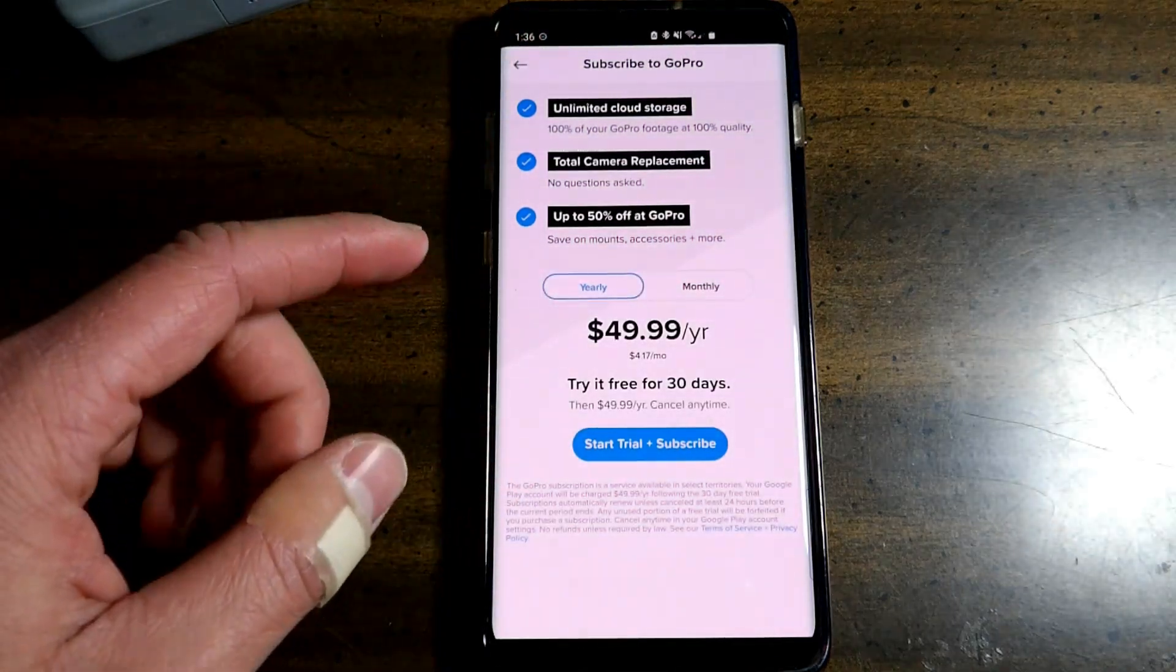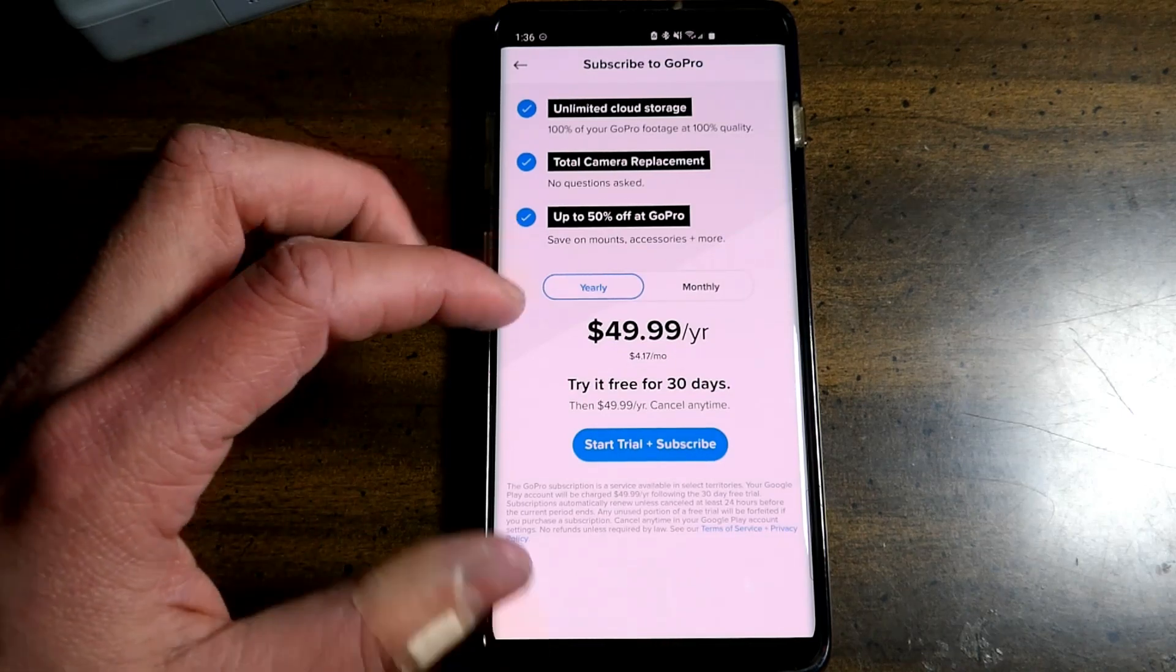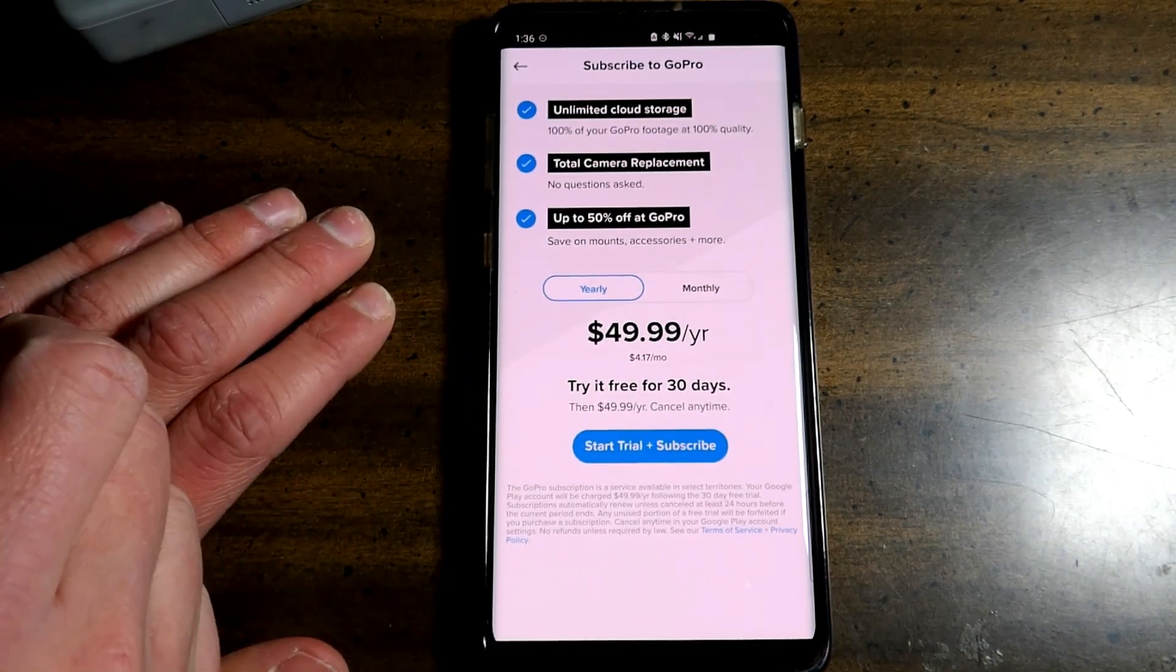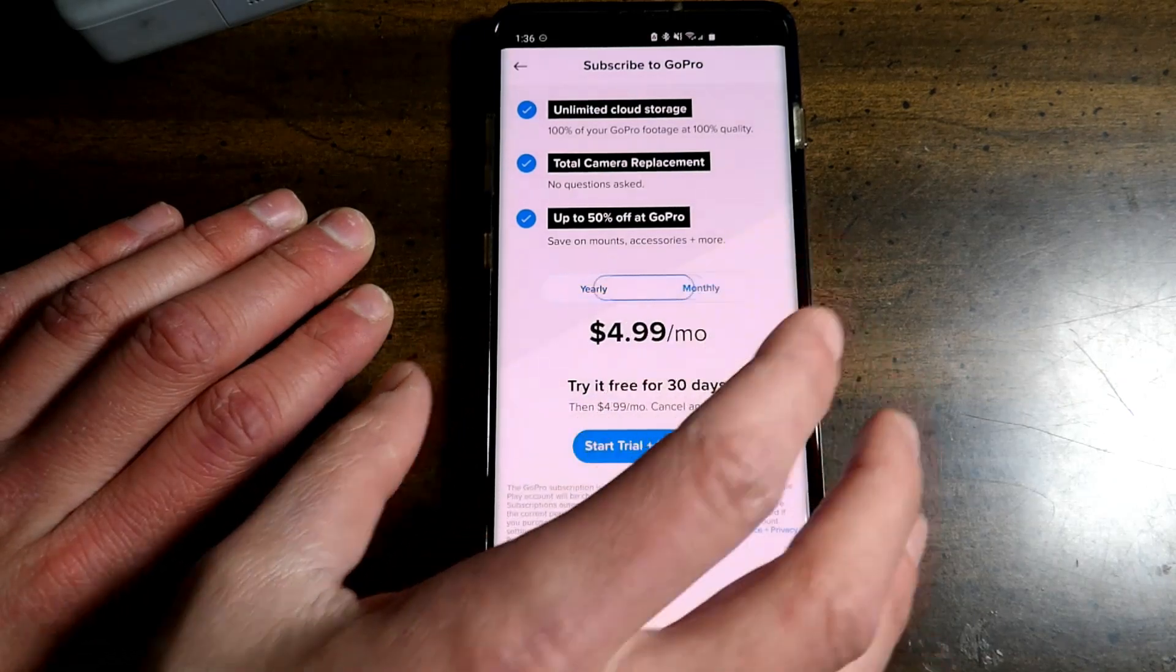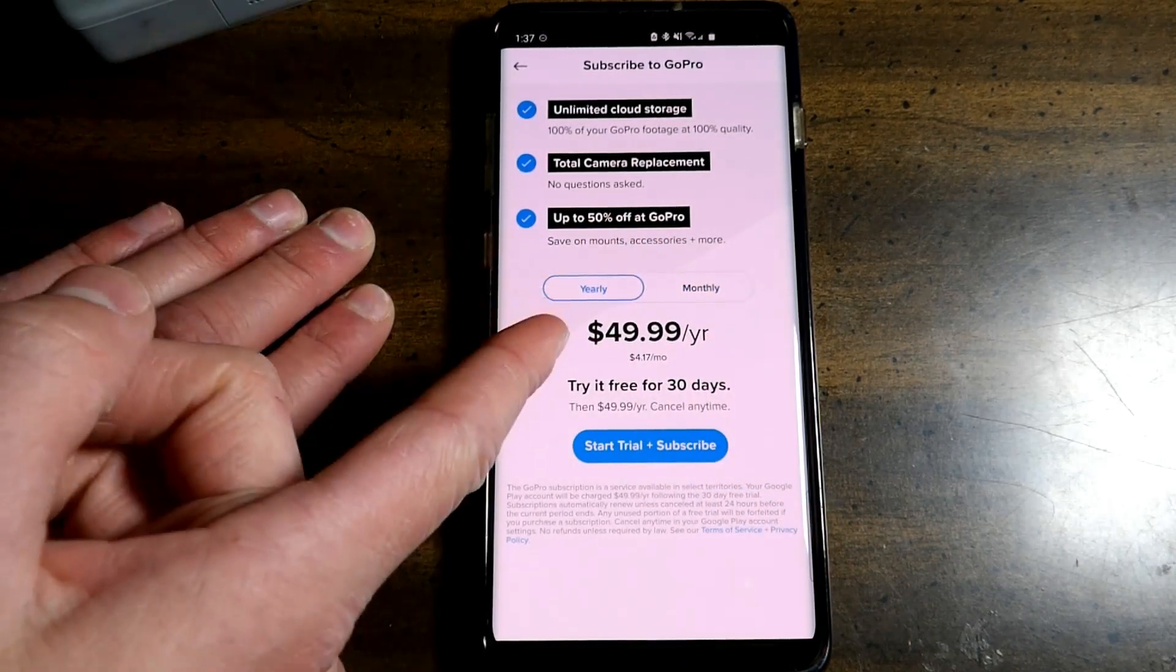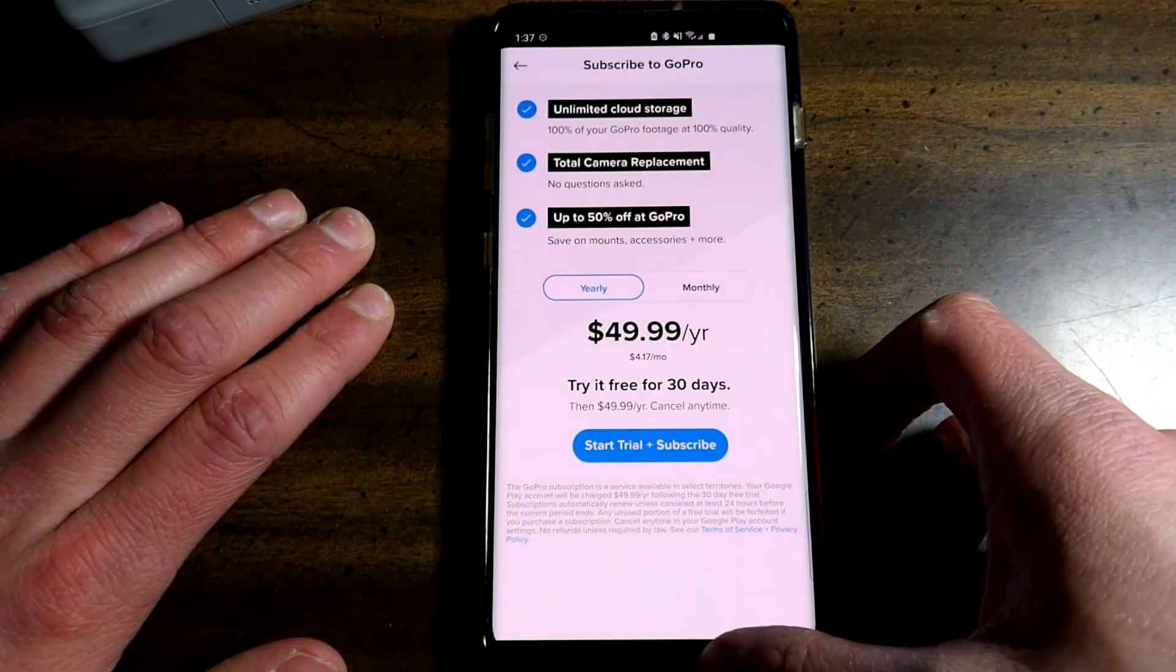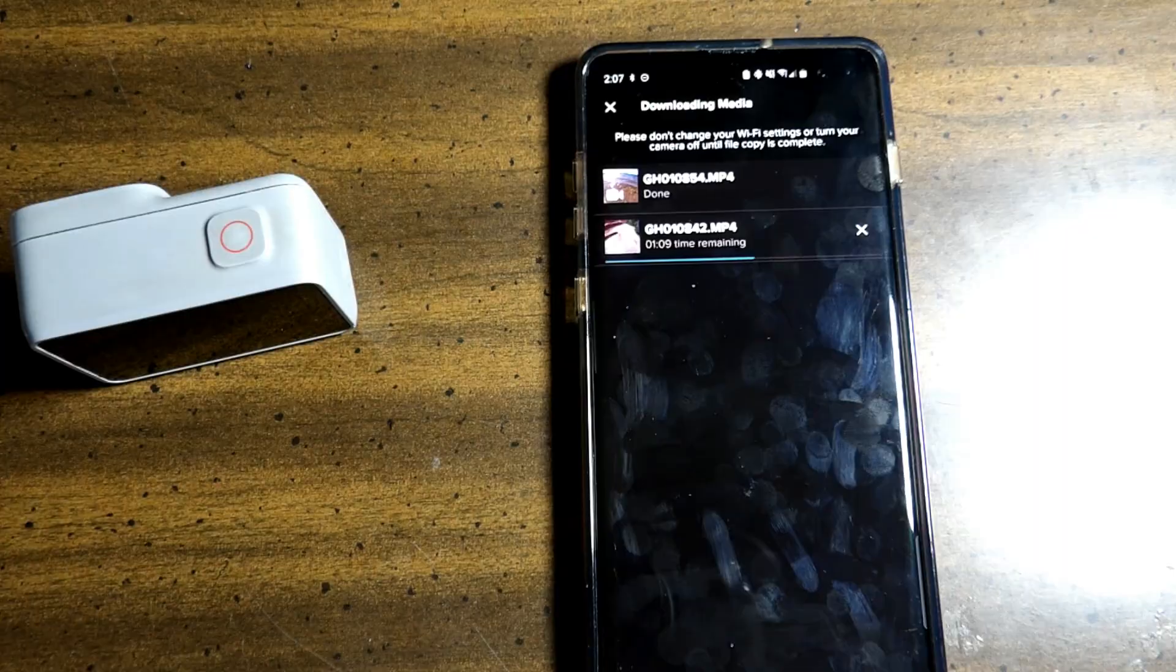You can subscribe to GoPro. Unlimited cloud storage, total camera replacement, 50% off at GoPro. So you have $49.99 a year or $4.17 a month. Try it free for 30 days and then after that it's $49.99 a year. Cancel any time. And the monthly trial is $4.99 a month. The cheaper one is the $49.99 in the long run. After that you would be paying $58 for the monthly subscription. If you guys haven't subscribed yet, make sure you do down below and smash that thumbs up button.